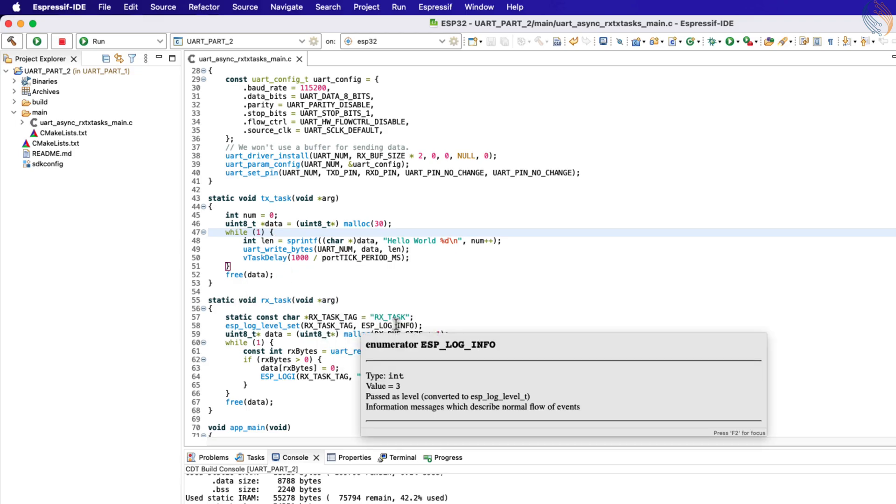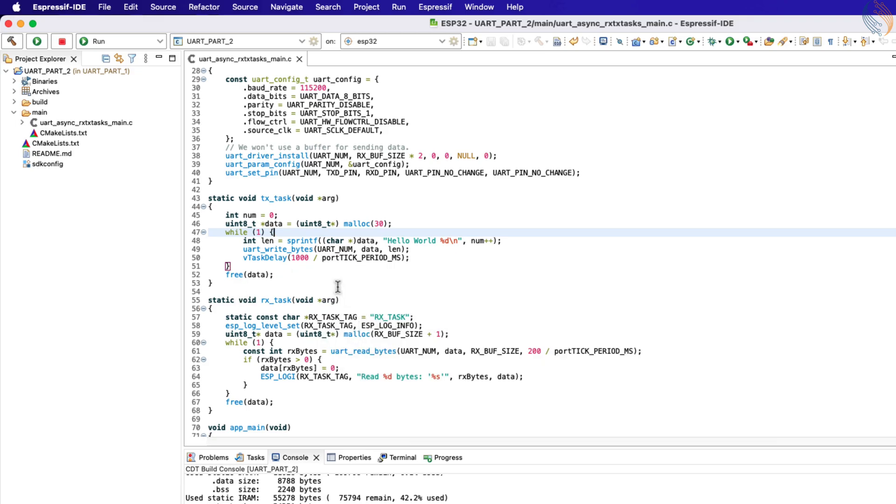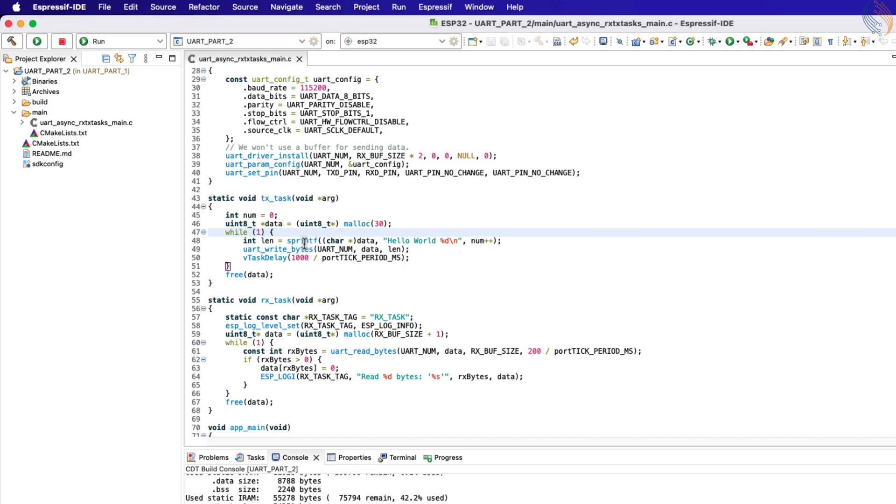Instead it should only send data when a particular condition is met. In this case that condition is if the MCU receives some data from the computer. I will show this in detail.